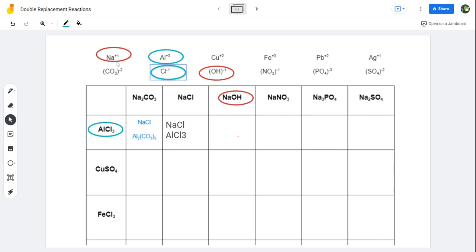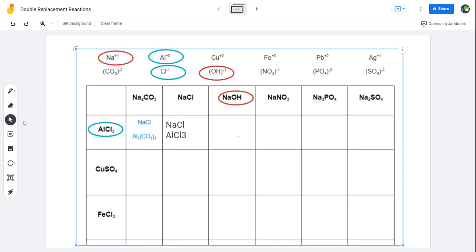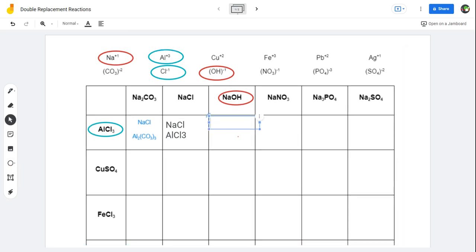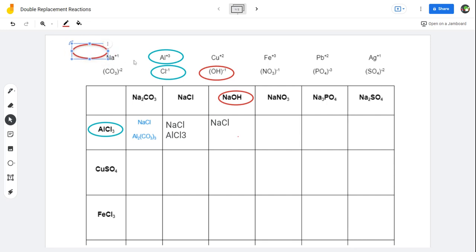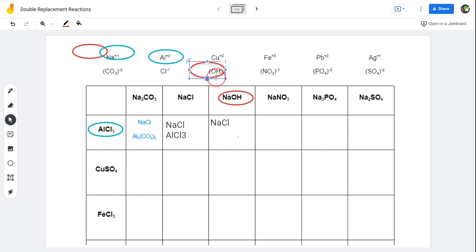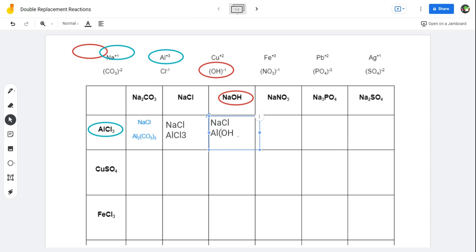Look at their charges: we've got a positive one sodium and a negative one chlorine. Therefore, all we need to do to put them together is just have one of each — so NaCl, one of each. That's the sodium attaching to this chlorine in a double replacement. Now, this aluminum is going to attach to this hydroxide. Aluminum is plus three and hydroxide is minus one, so we can't just do AlOH. We need three hydroxides to counteract that one aluminum. So it's going to be NaCl for the first product and Al(OH)₃ for the second, because it's a positive three charge and a negative one charge — we need three of those negative one charges.